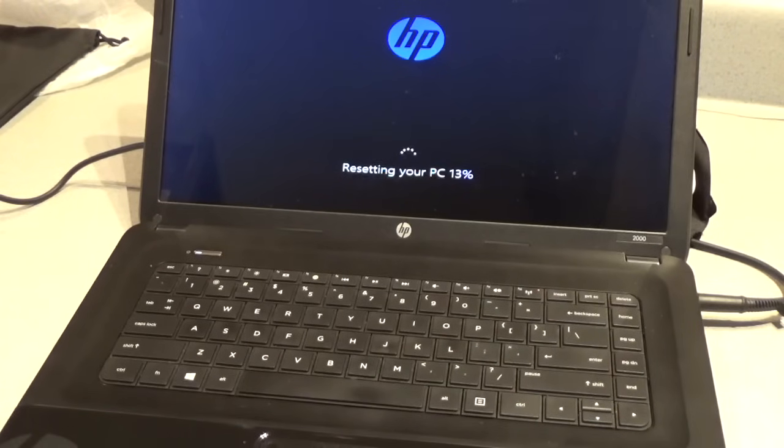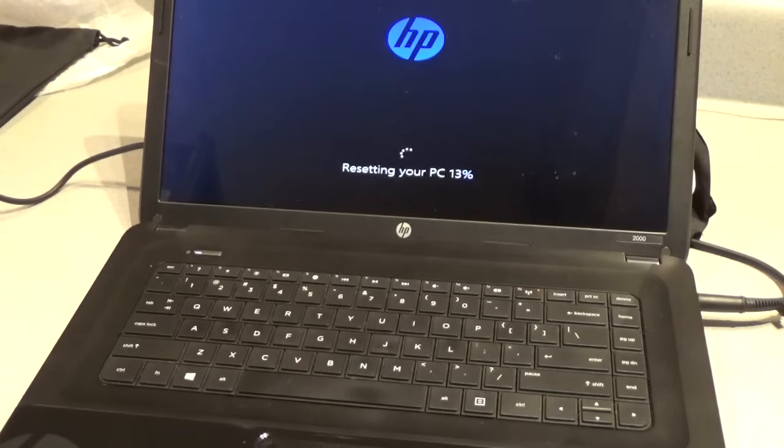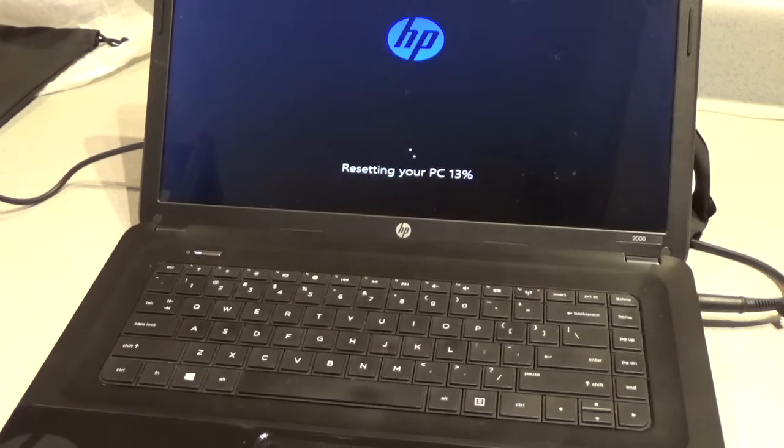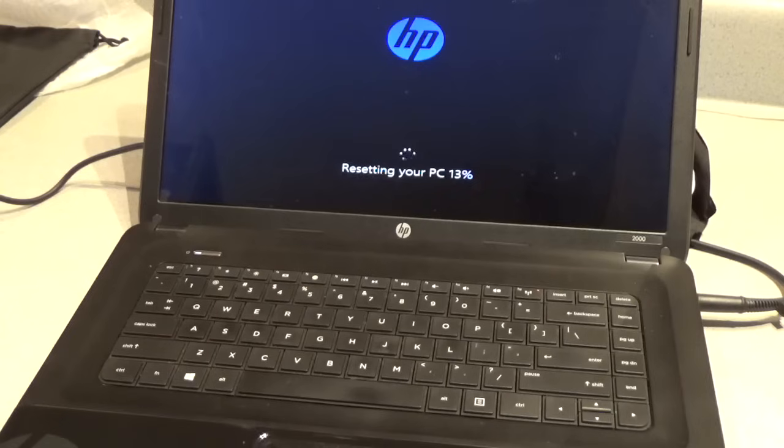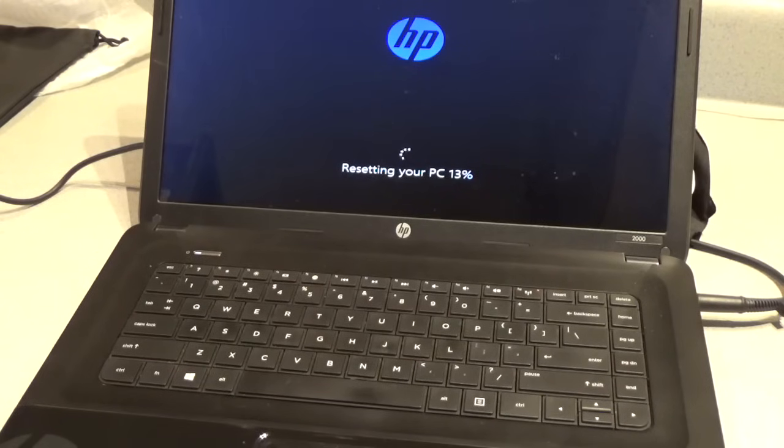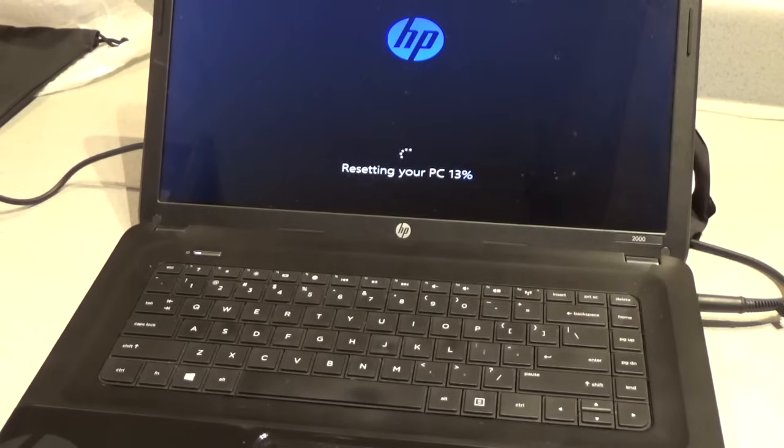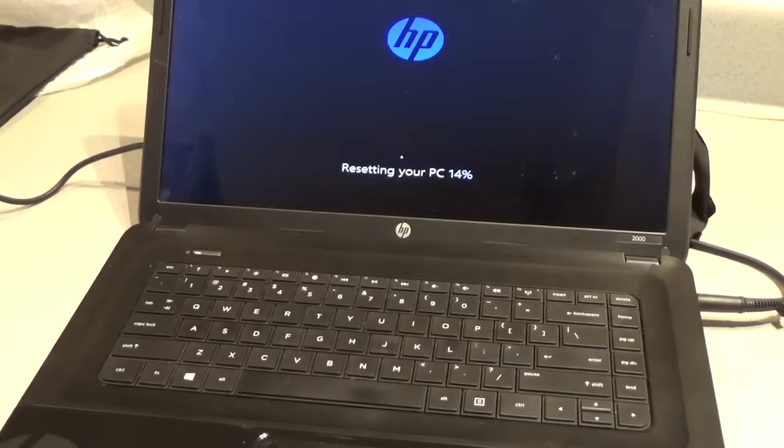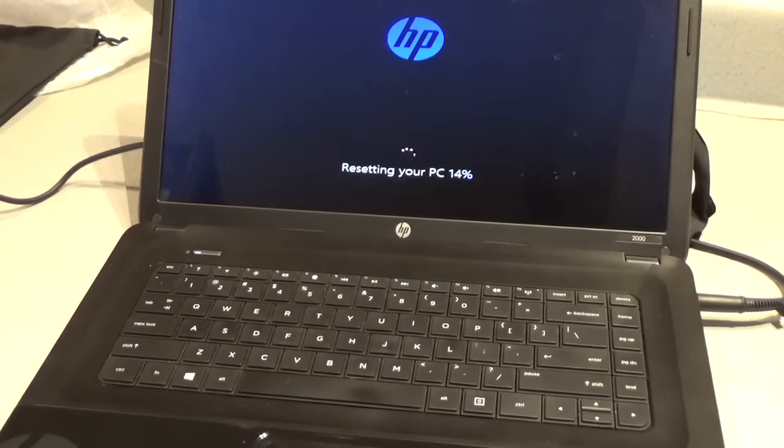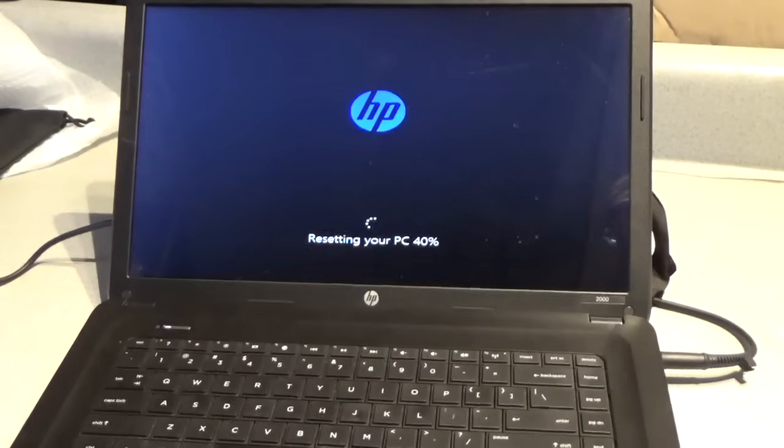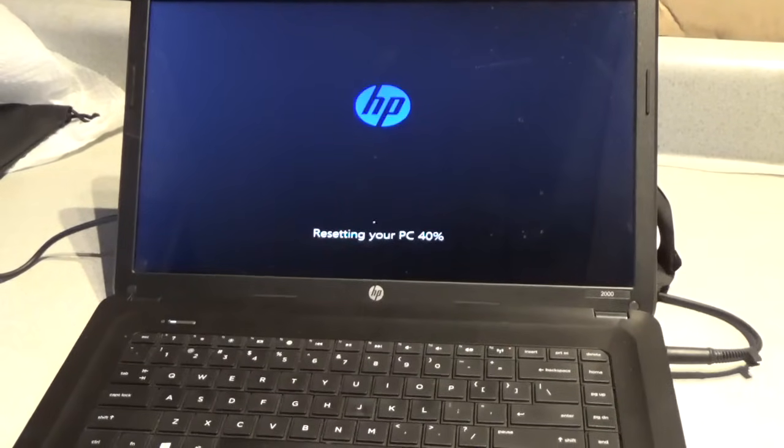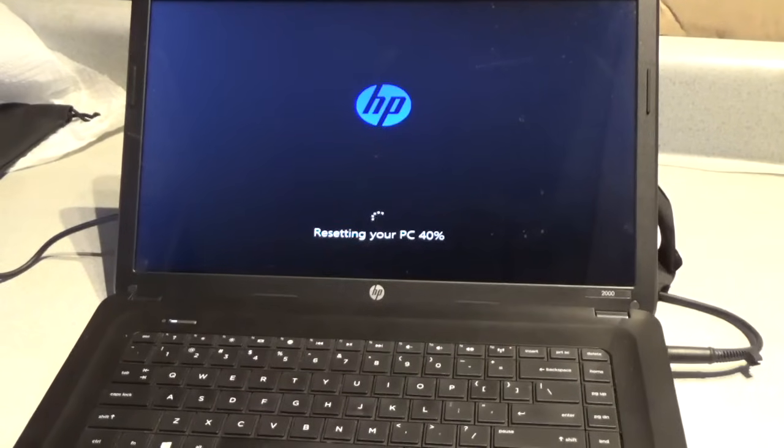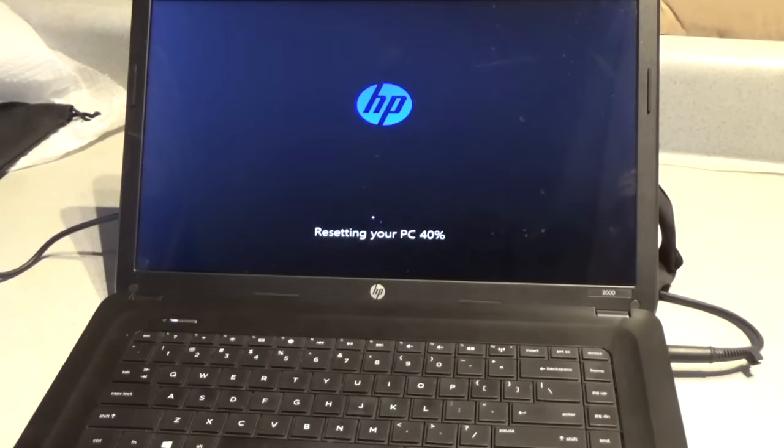Here we are about an hour later and we're about 13% done. Again, the time it takes yours to reset is going to vary with the amount of data that's on it and the speed of your device. Here we are approximately 2 hours later at 40% complete.